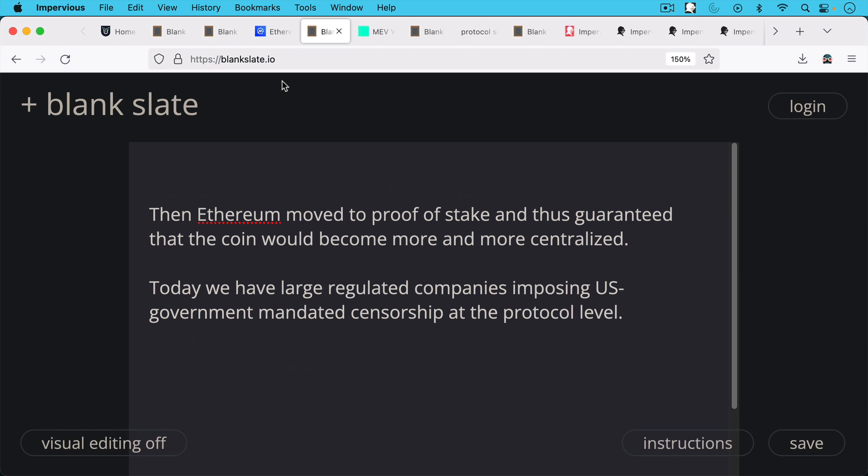The other problem was Ethereum moved on to proof of stake and thus basically guaranteed that the coin would become more and more centralized.